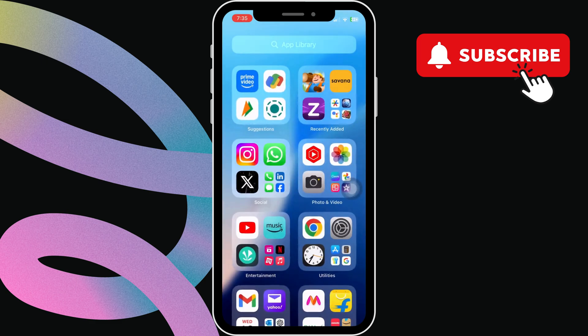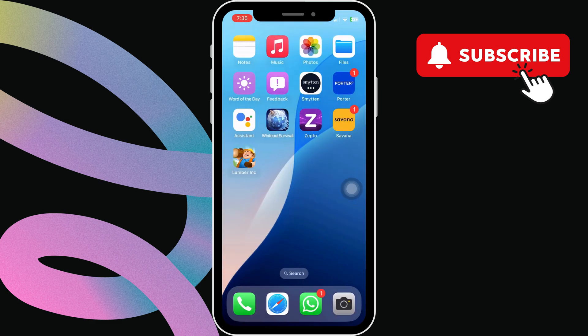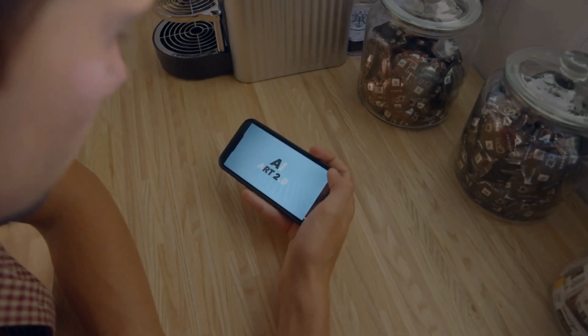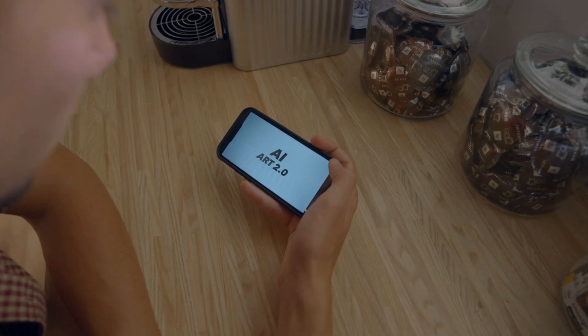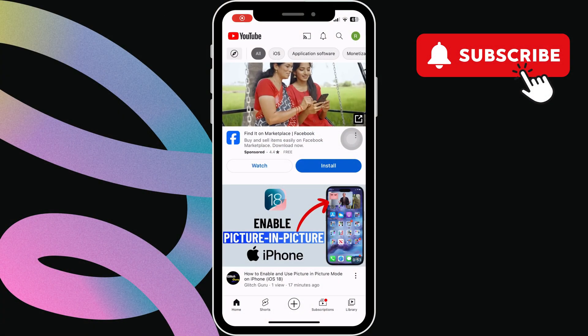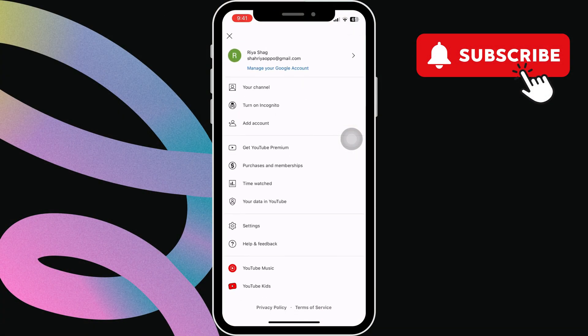Next, if you're trying to use this PIP mode on YouTube, you need to ensure that the feature is enabled. To do that, tap your profile icon in the YouTube app. Here, select Settings.